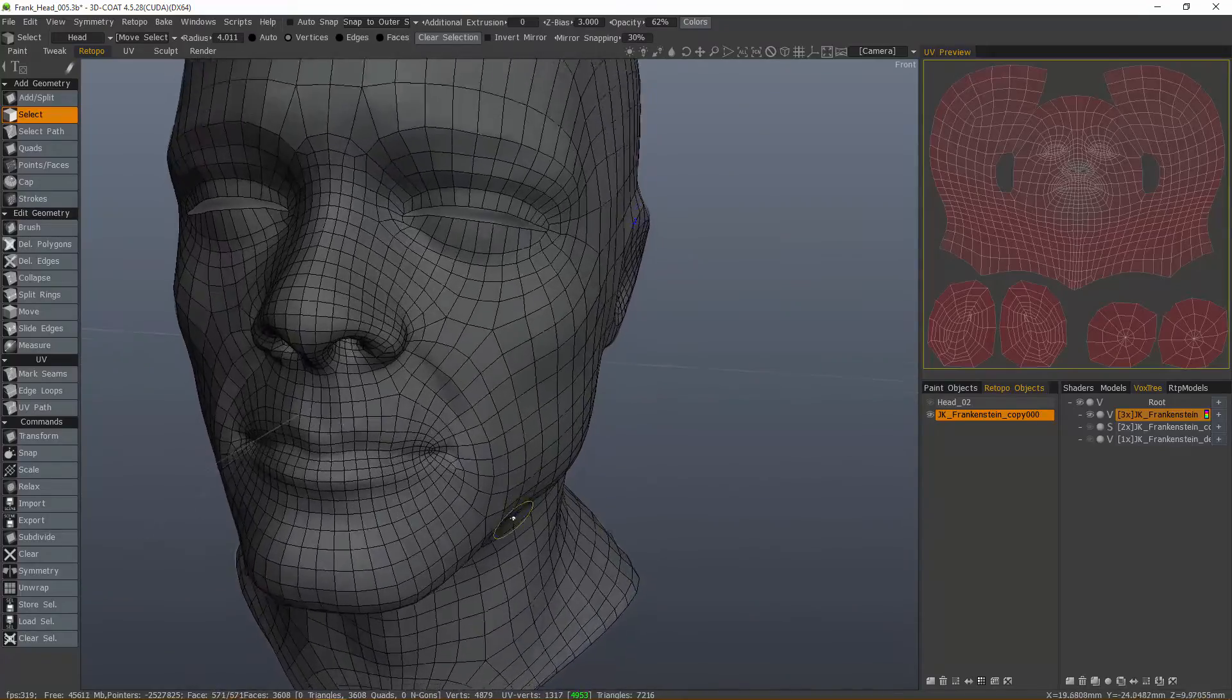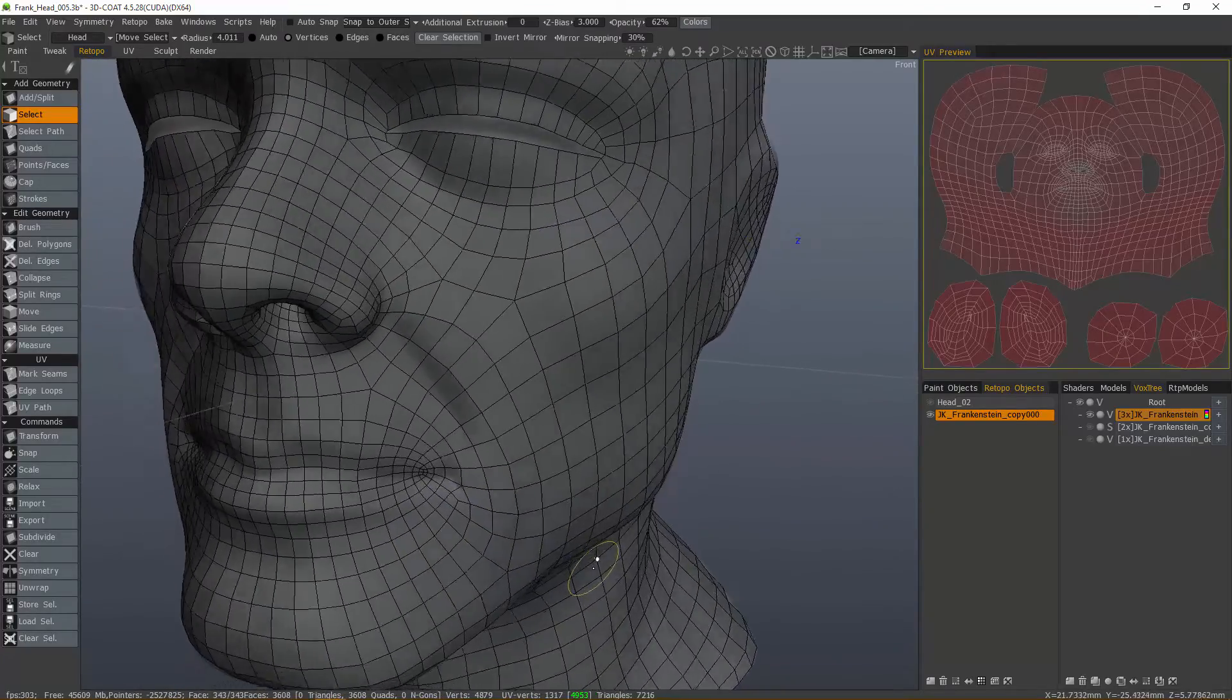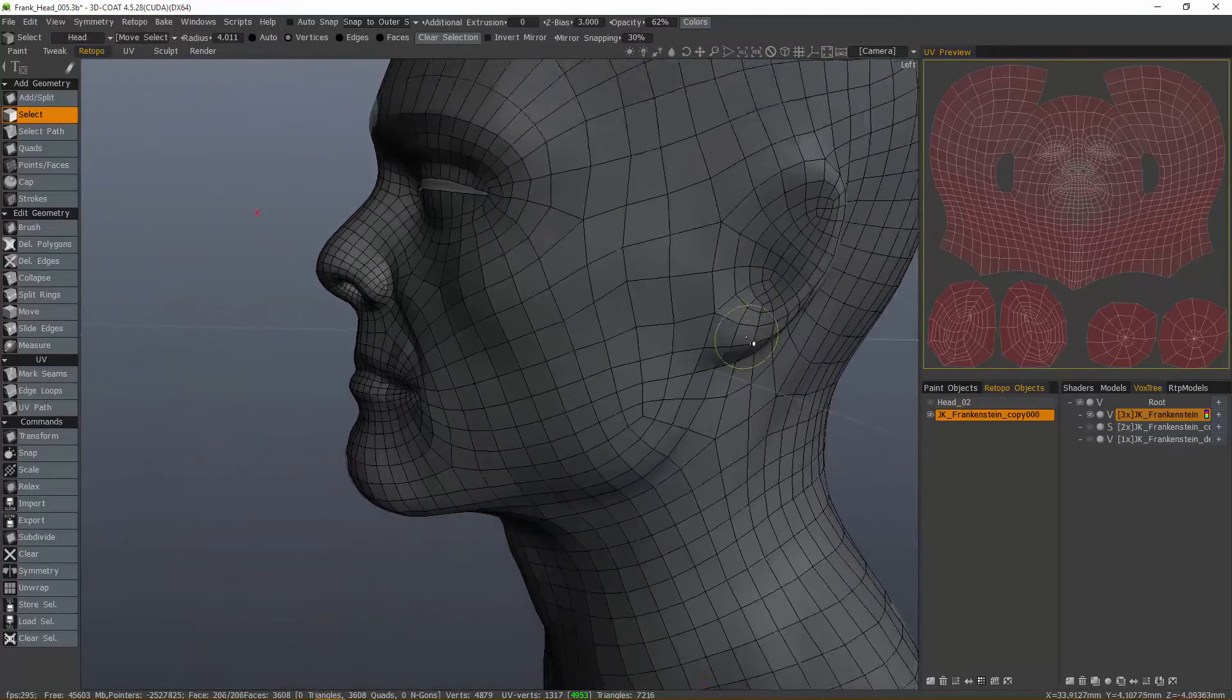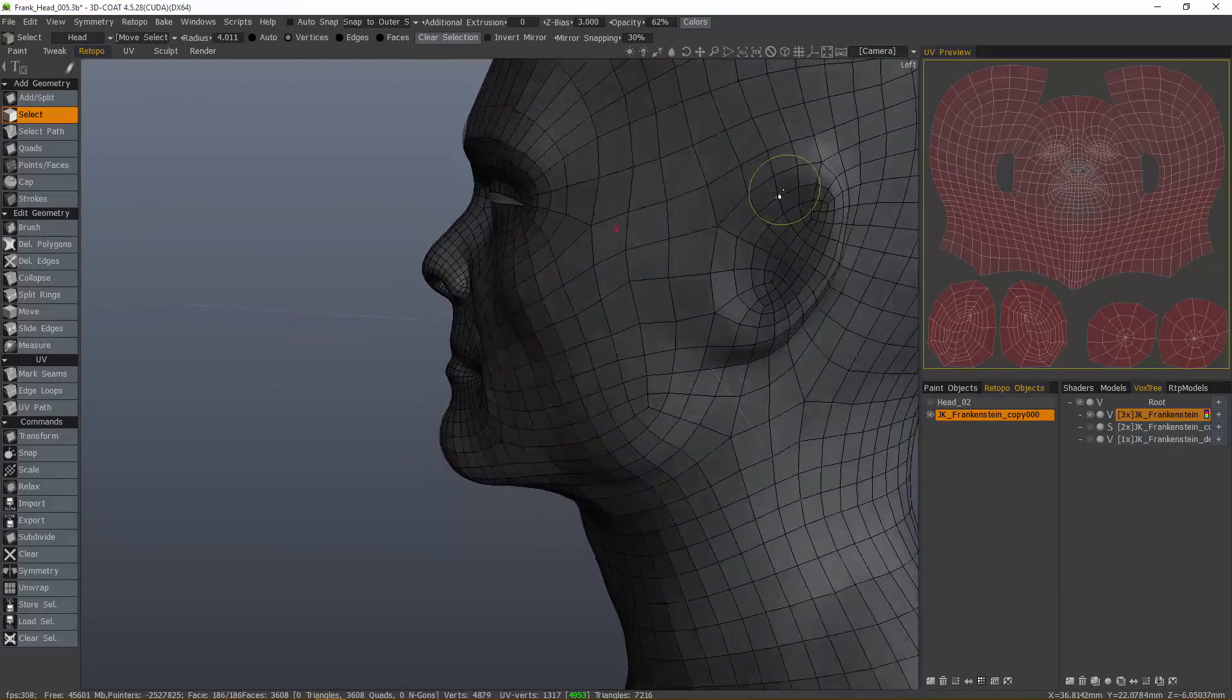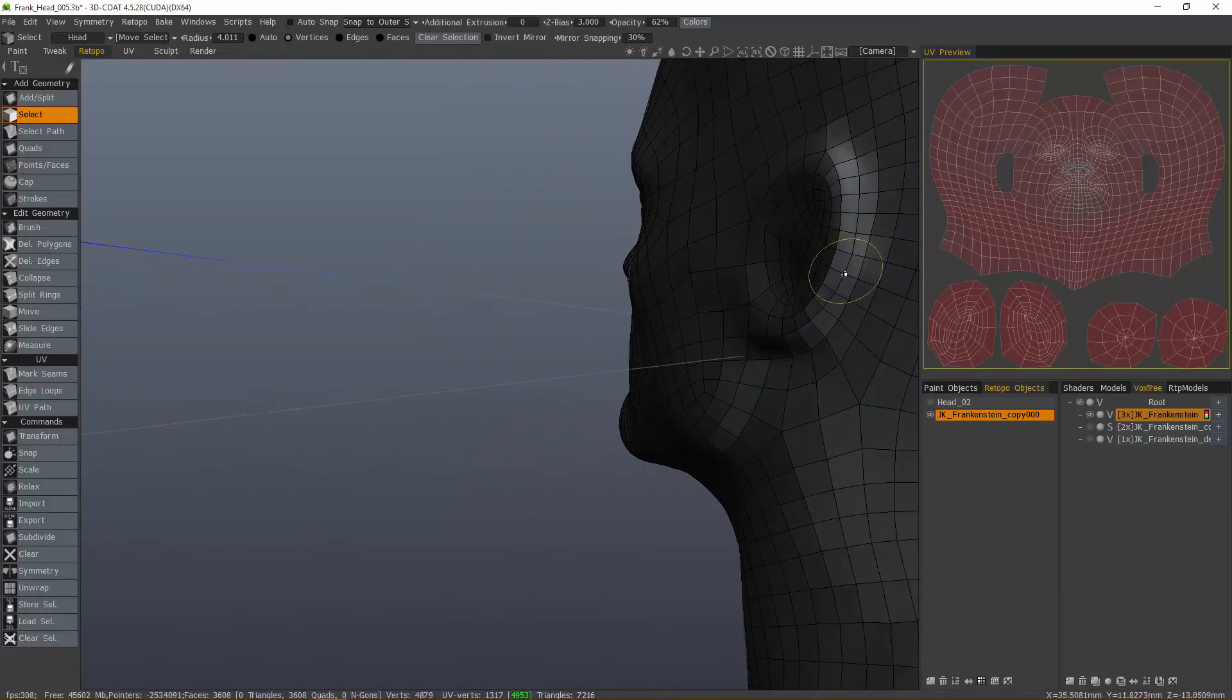And we're good to go. So, that's a quick look at the Snap tool inside of 3D Coat and snapping in general. Thank you for watching. We'll see you next video.